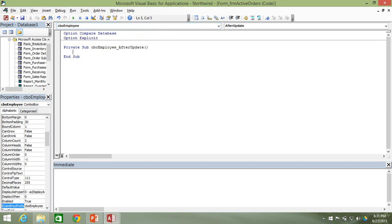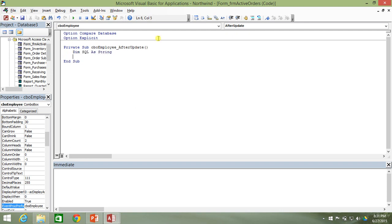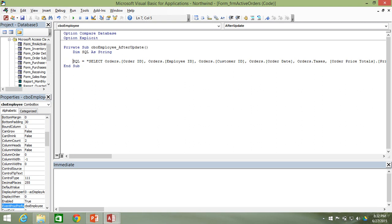Since we're changing the query, which is text, we need to create a variable that is going to contain that text. So we're going to do Dim SQL As String. Then we'll go ahead and set the value of it equal to the value we copied — the current query that is set for that subform.